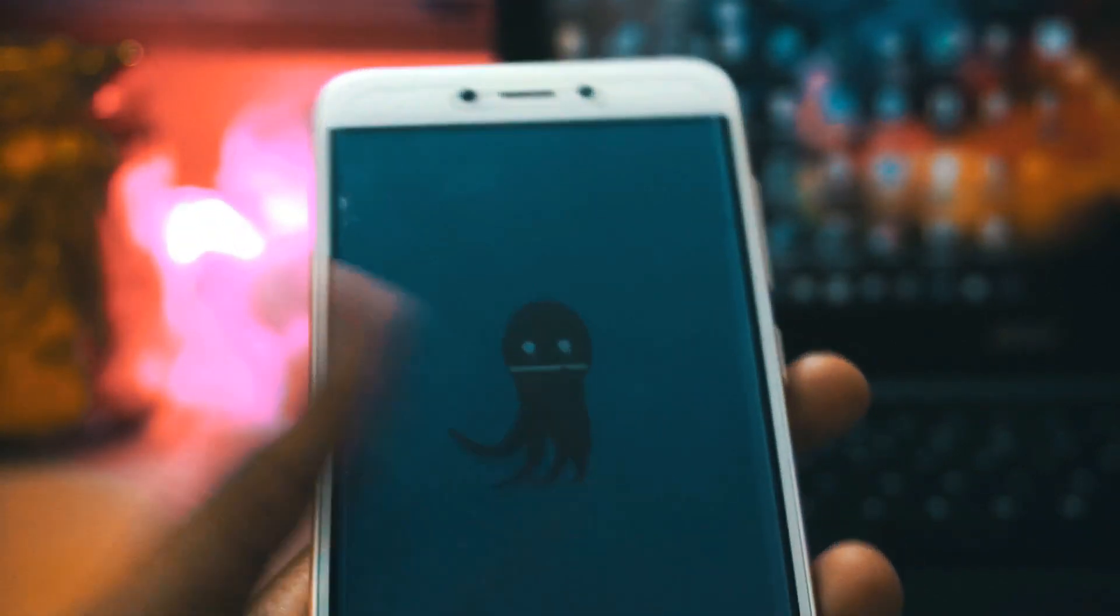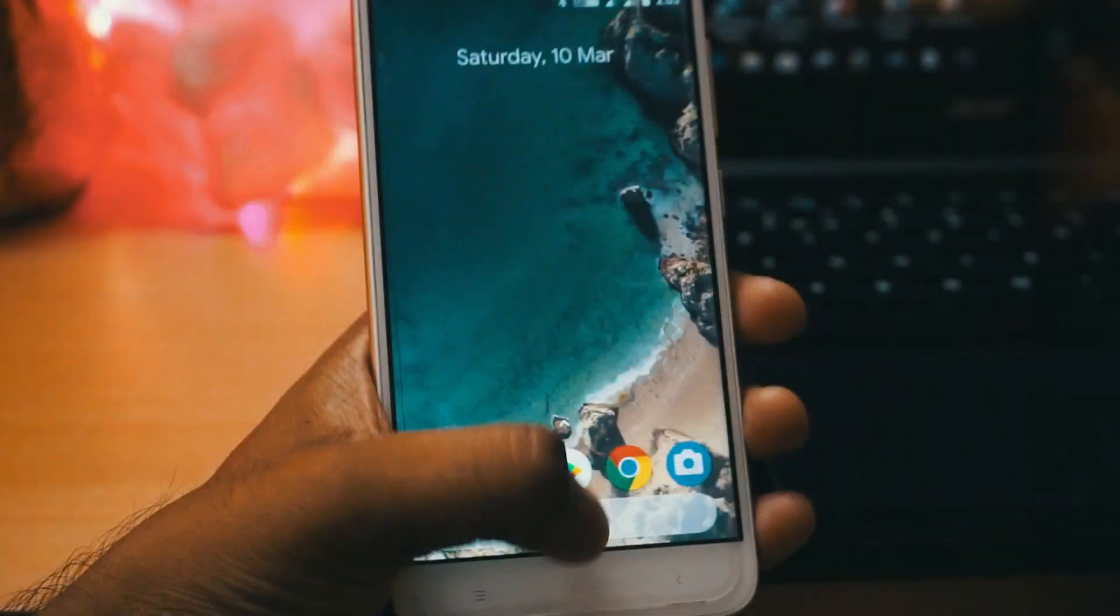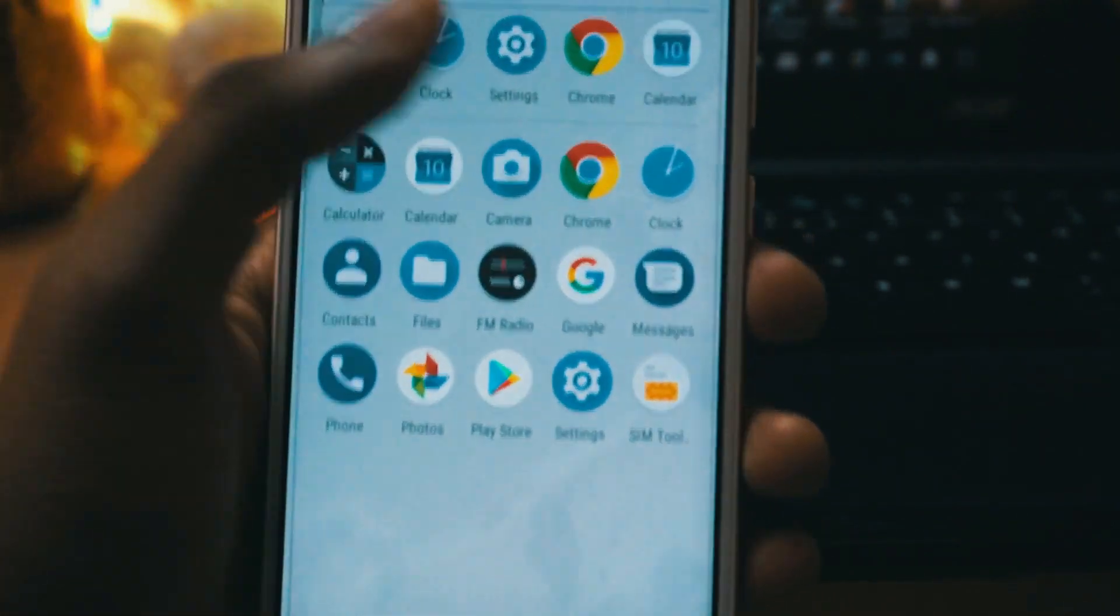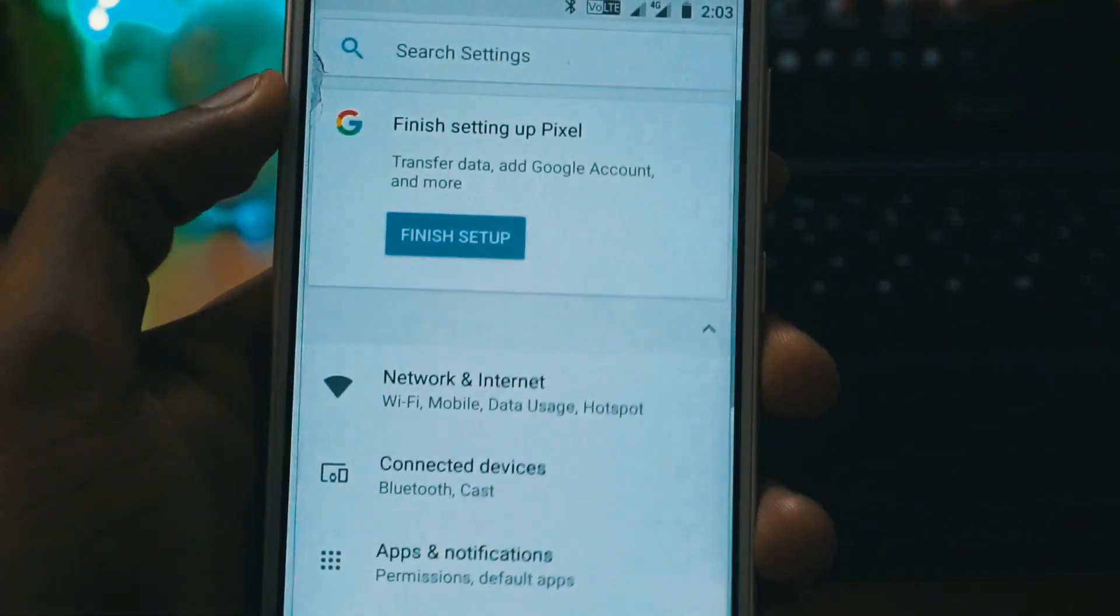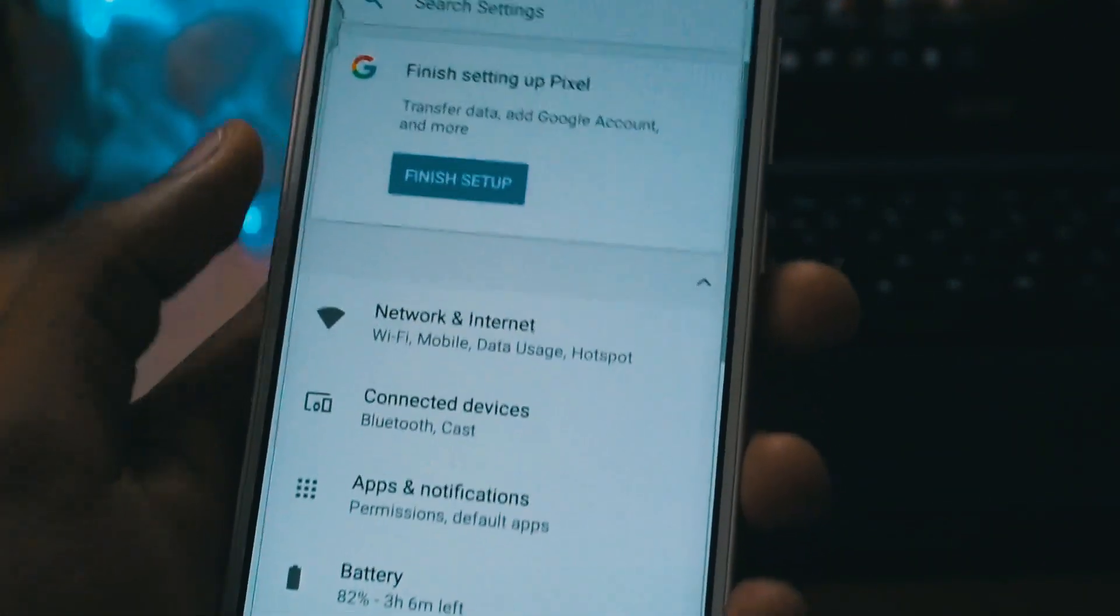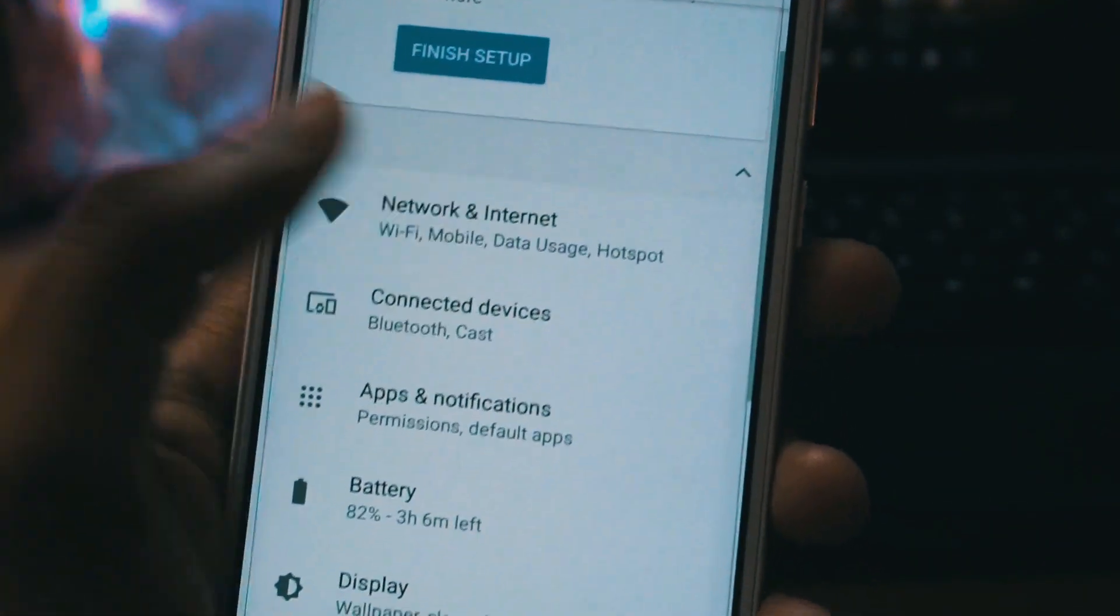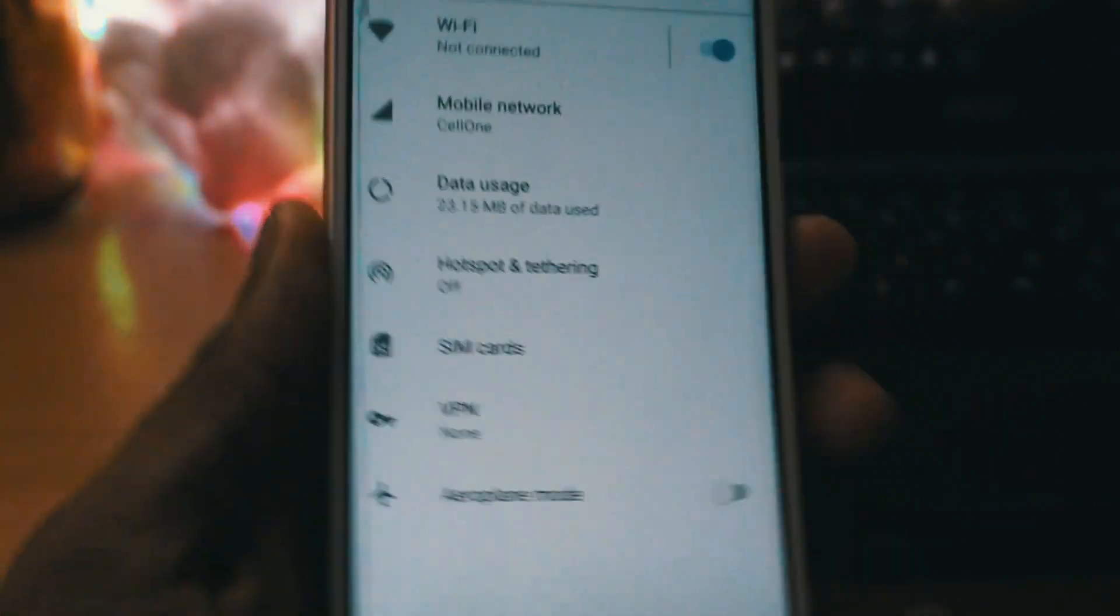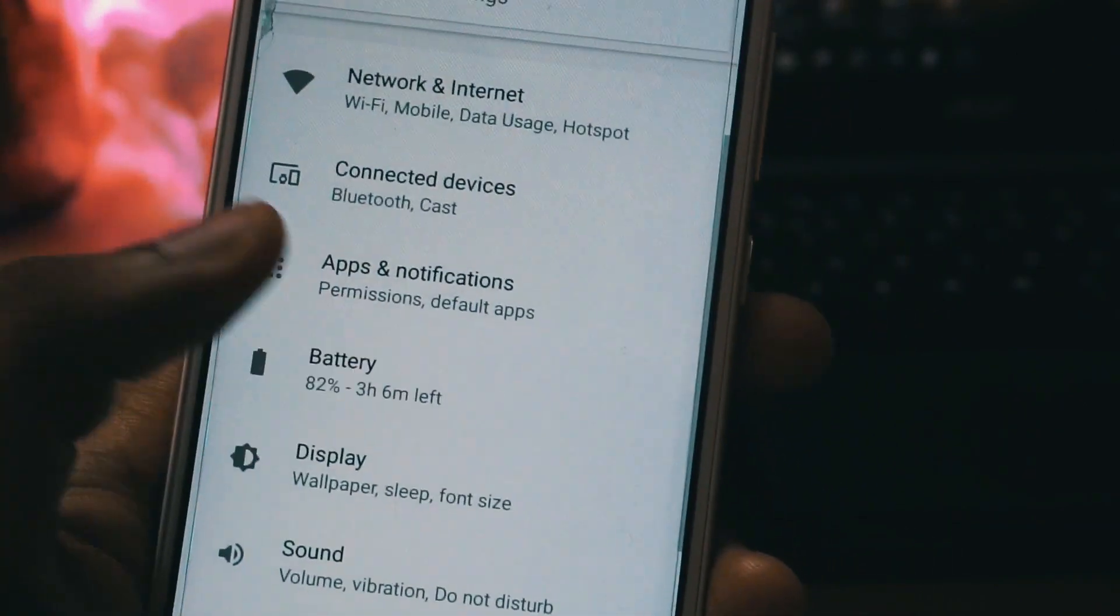Since it is running on stock Android it won't be having any pre-installed applications, that is any third party or bloatware applications. You will have to install everything from scratch.